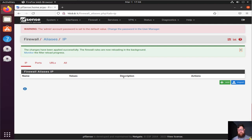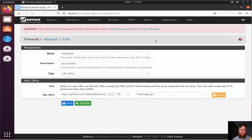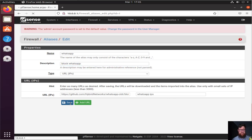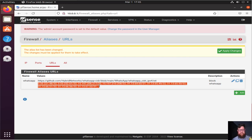Here we also have an option to import a file, but we are not going to do that. In the URLs alias, I added GitHub and WhatsApp — I was originally making this video in Portuguese, so I didn't change the labels. This alias is used to block WhatsApp access. I've saved it, and here are the CIDRs from WhatsApp — all the IP addresses.